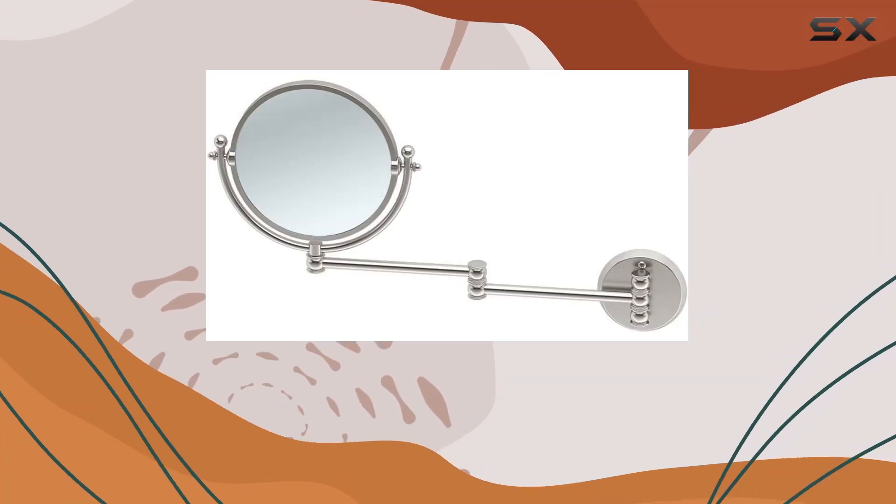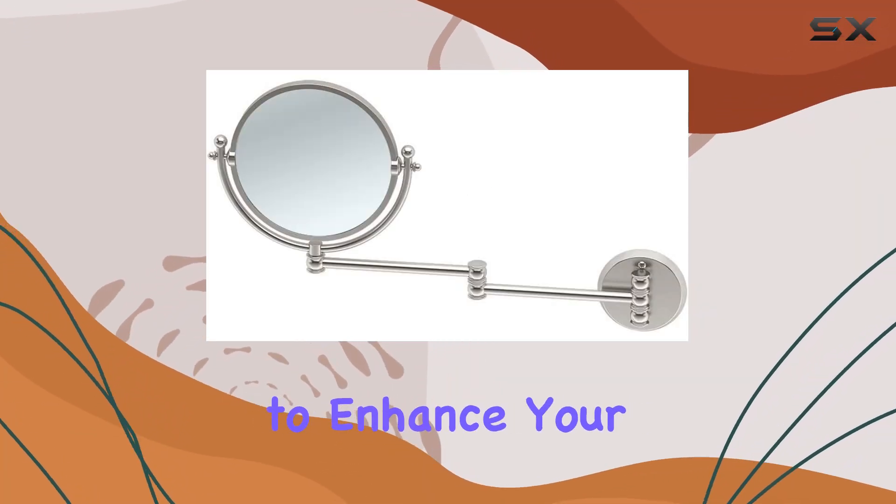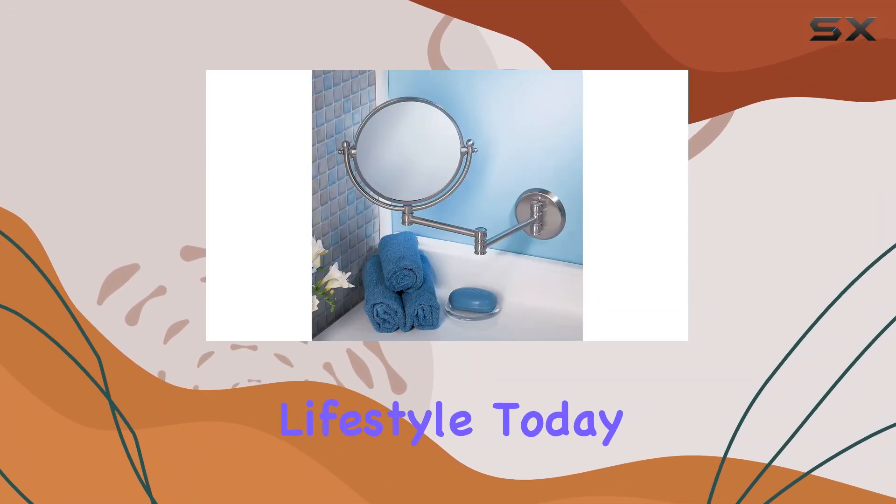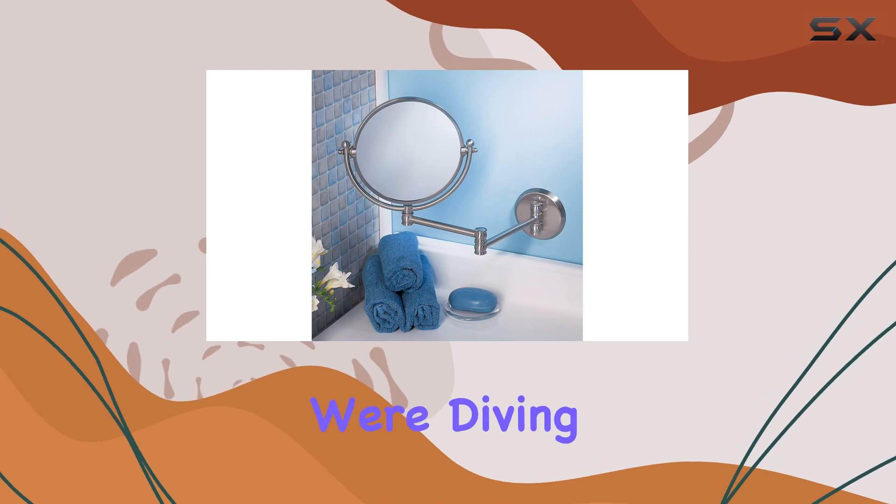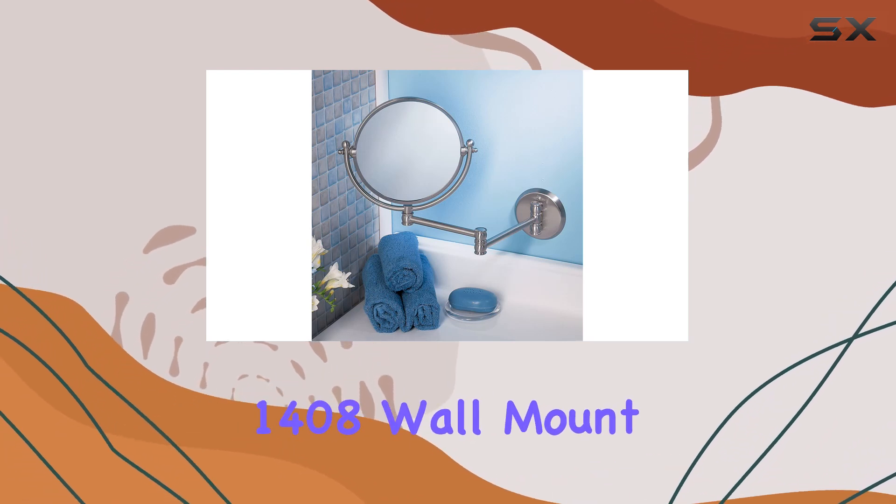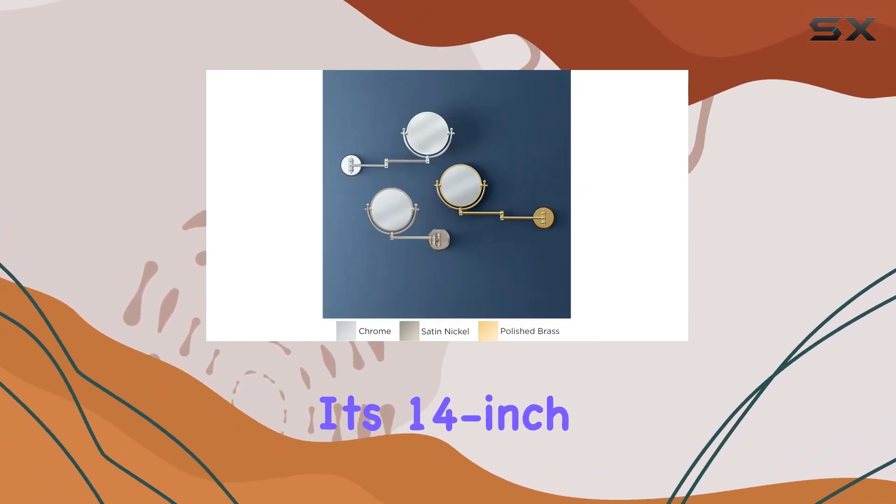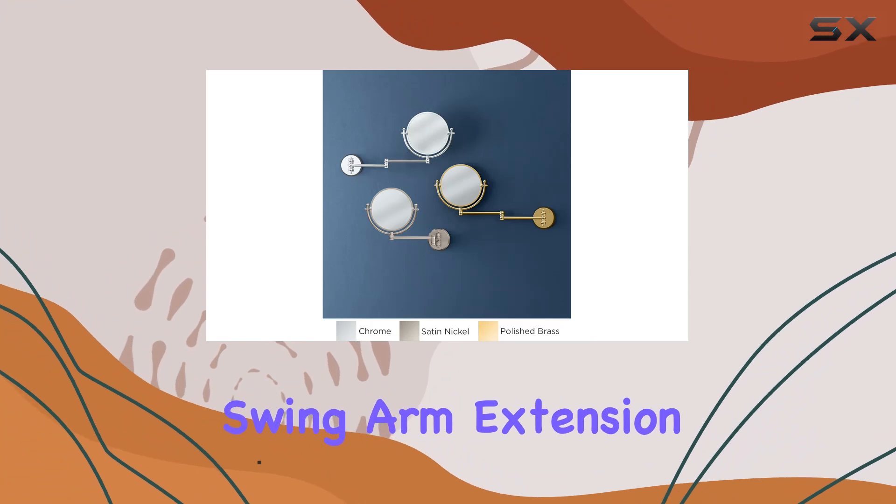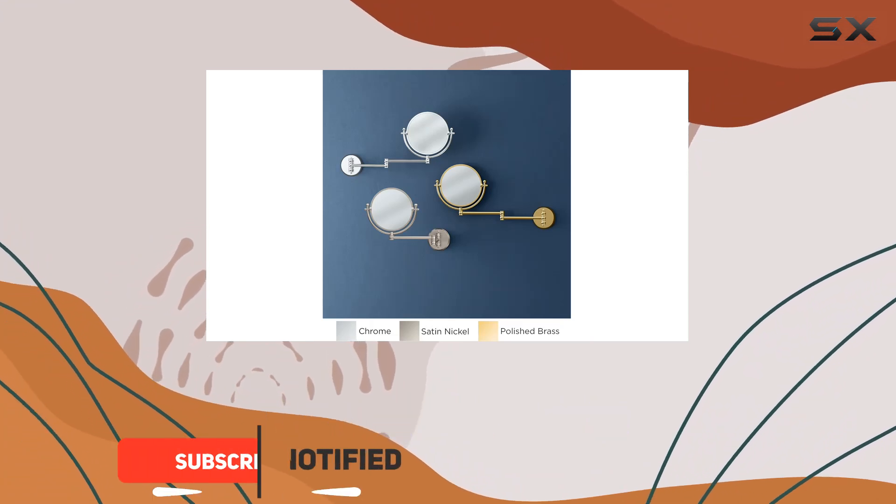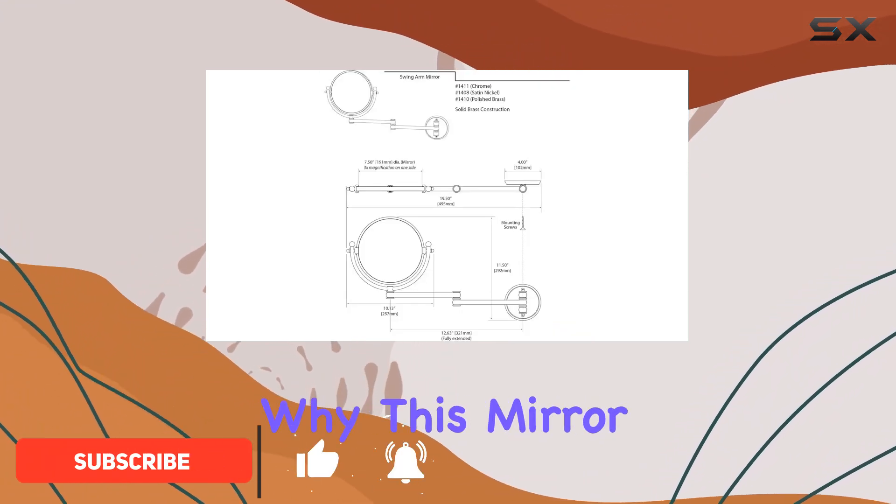Welcome back to our channel where we explore the best products to enhance your lifestyle. Today we're diving into the Gatco 1408 wall mount mirror with its 14-inch swing arm extension in a sleek satin nickel finish. Let's unpack why this mirror might just become your new favorite accessory.